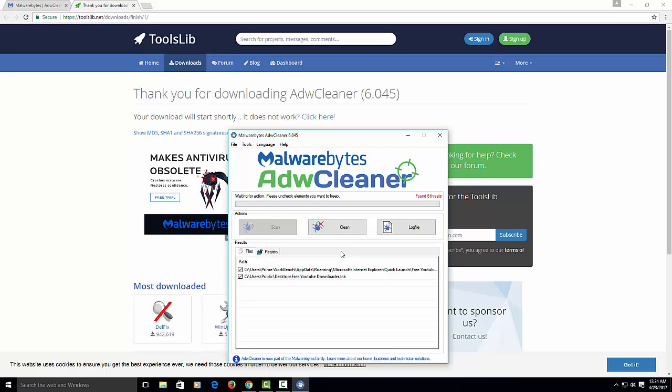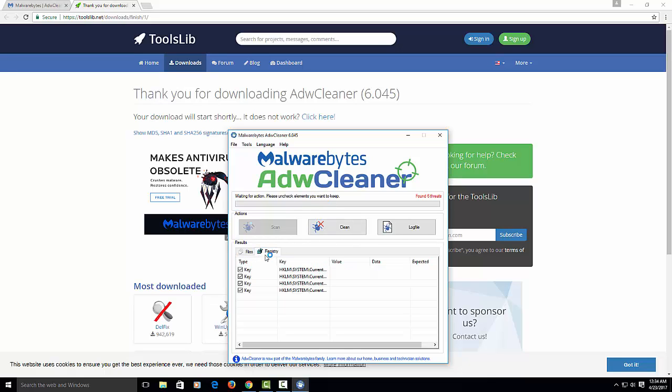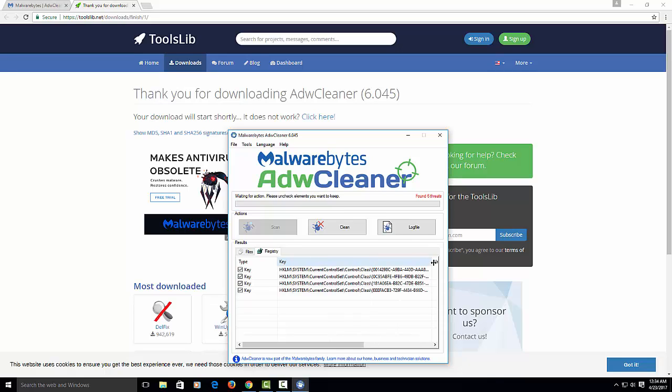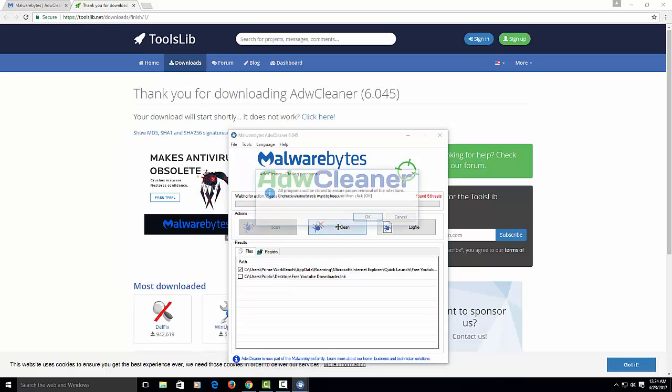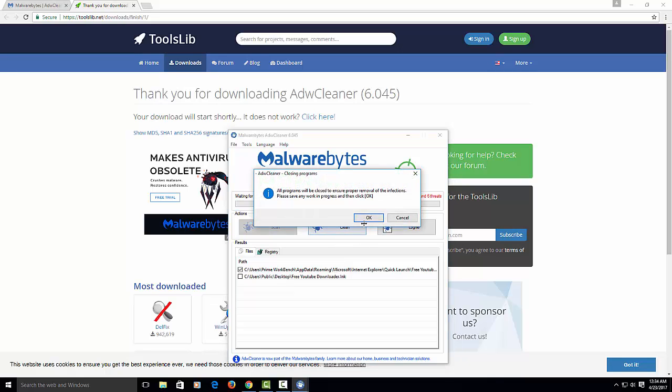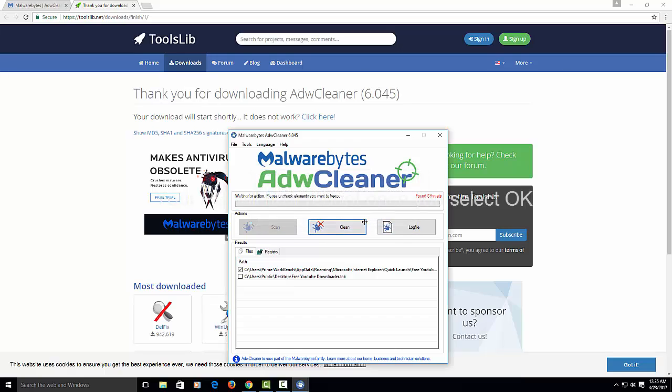Once it's done, as you can see, I have like six infections. I have some in the registry. Here you can scroll it over and see what exactly it found. I have some files here, YouTube download link. I'm probably going to uncheck that. You can go through and uncheck these if they're files that you think you use. A lot of people use key generators and stuff like that. But we're going to clean this. Hit okay.